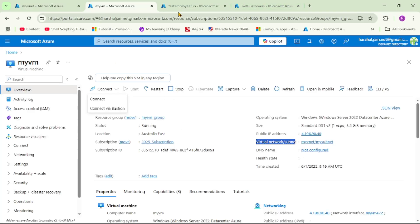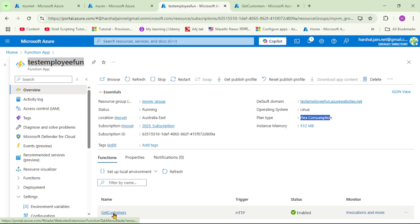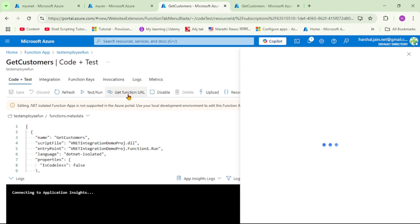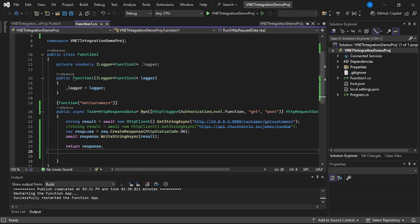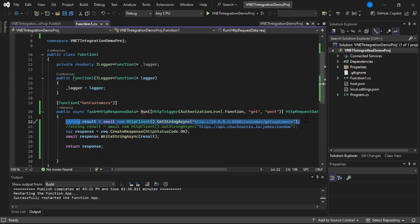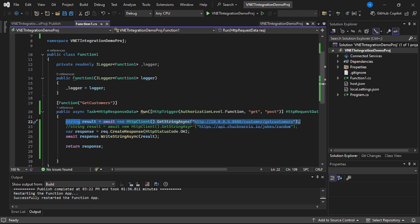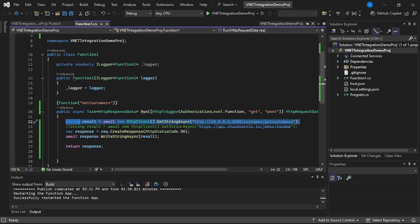This is our Azure Function on a Flex Consumption Plan. Note that not every plan supports VNet integration — you have to go with Flex Consumption or Premium. In this function app, we have a function called getCustomers. Looking at the code, we are trying to call the API hosted in that VM using the private IP of that VM. So obviously, it will not work because this function app does not know where private IP 10.0.0.4 is. It will fail — let's try that.